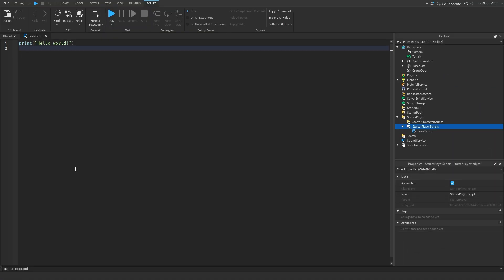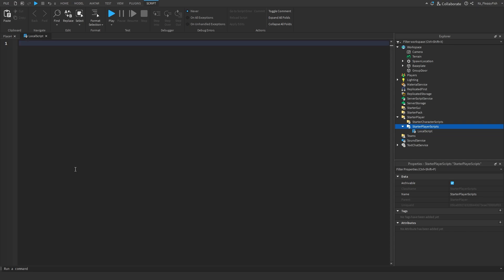Now that you've inserted a LocalScript inside StarterPlayerScripts, go down to the description of this video, copy and paste the code that's in the description, bring it back to Roblox Studio, remove all previous code, and paste in the new code.